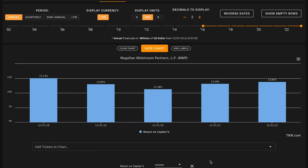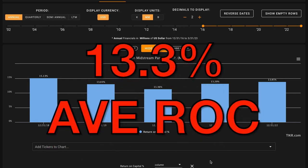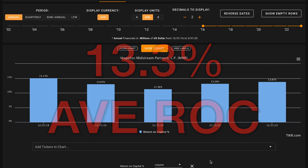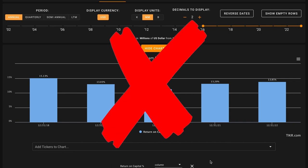Magellan Midstream has earned returns on capital in the low to mid-teens in most of these years. Averaged out, Magellan Midstream earns about 13.3% returns on capital in a given year. While that's solidly above average, that's just very slightly down from the benchmark we'd be looking for. Even though this is close, this is an X on metric number one.